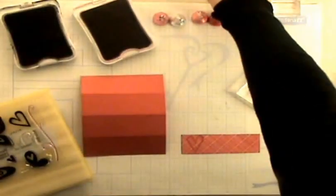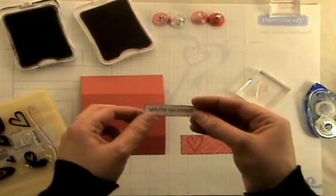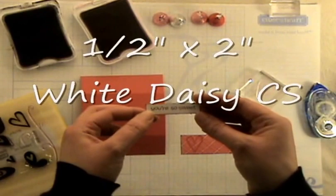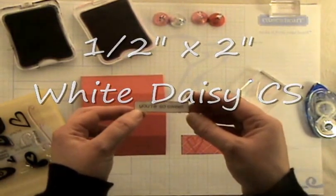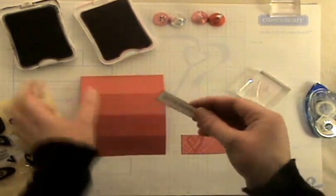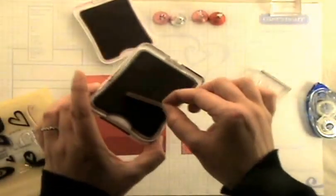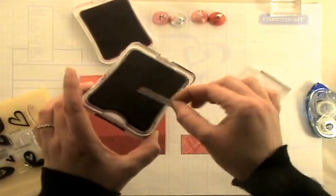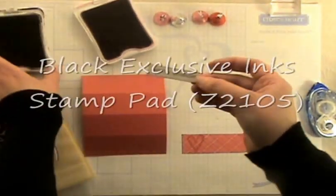And then I took a small 1 1/2 inch by 2 inch piece of our White Daisy cardstock. And I just swiped the edges of it, just rubbed it along my black ink pad to give it a little bit of definition.